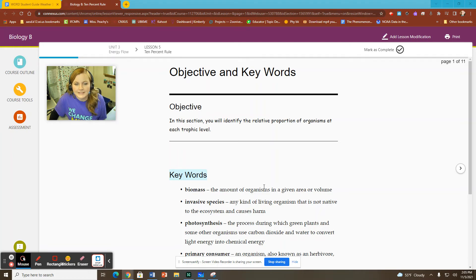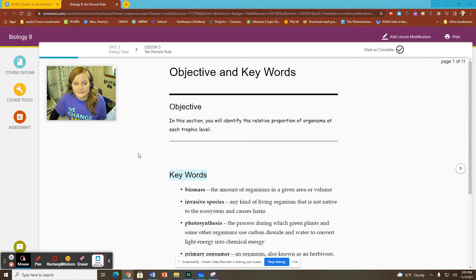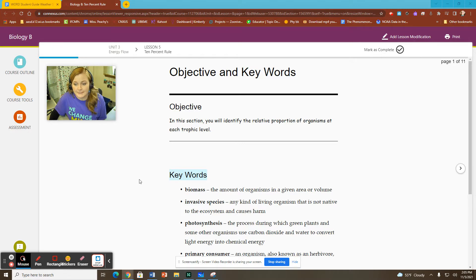Hello, everyone. This is Ms. Peachy from your WCA Biology B class, and we are doing our Unit 3 Lesson 5, 10% Rule lesson today.